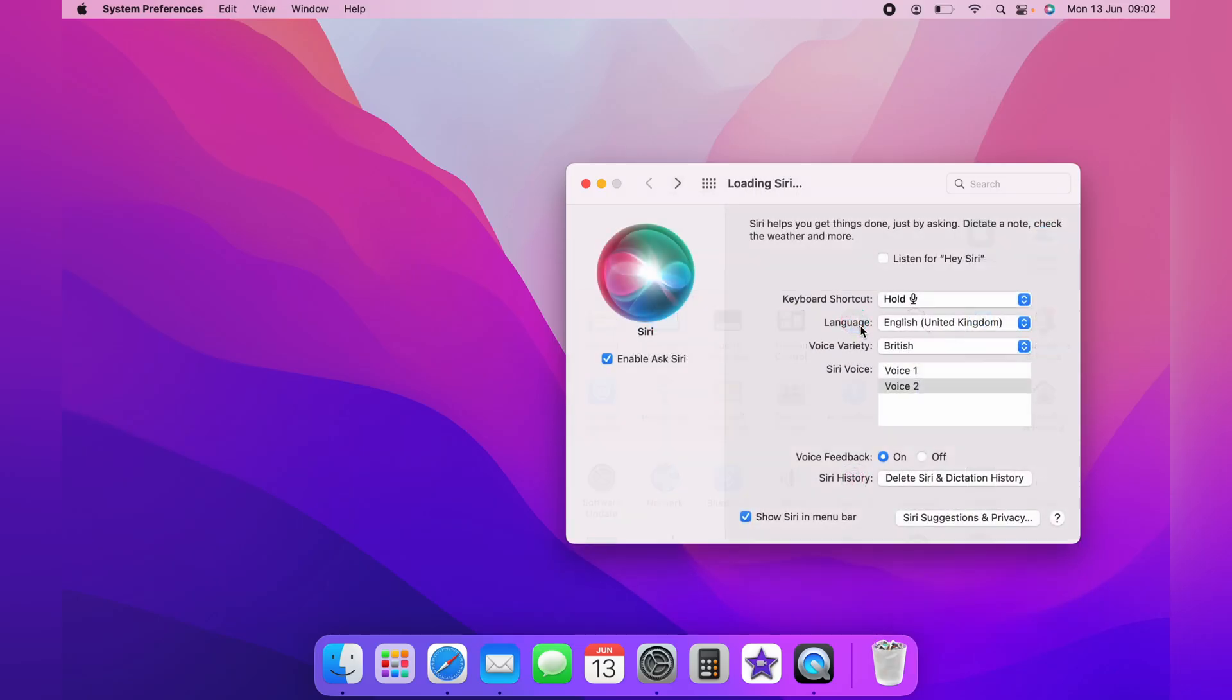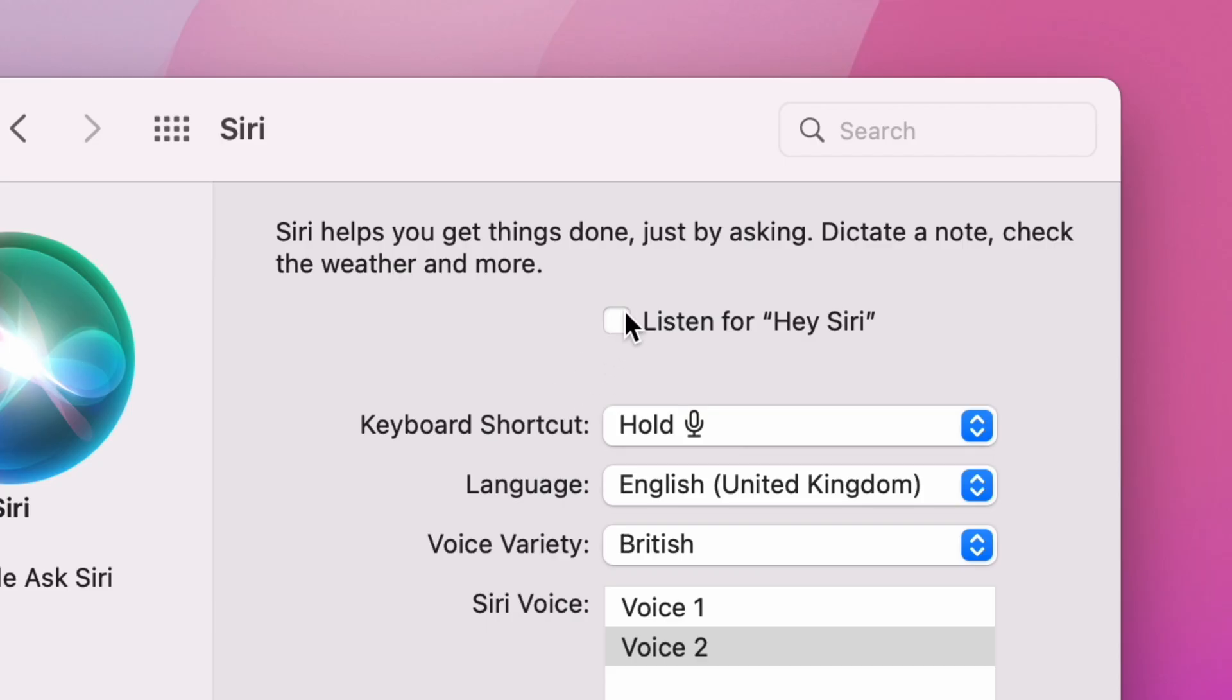From this page, you can change all the different languages and the voice types. But to enable the Hey Siri, you want to click Listen for Hey Siri.